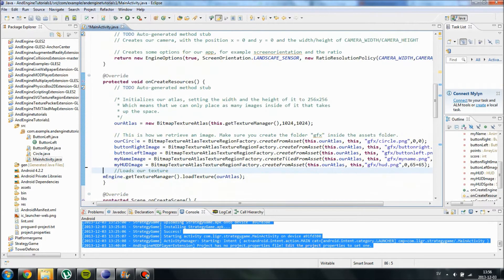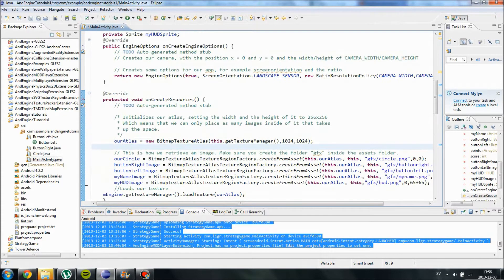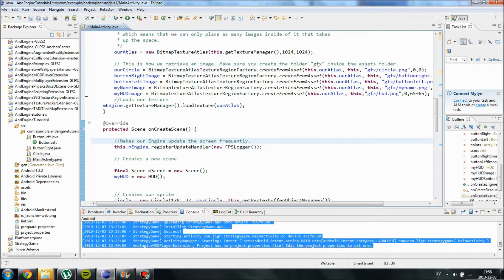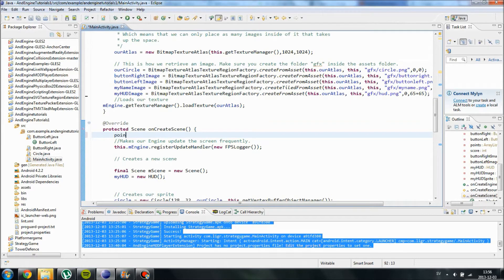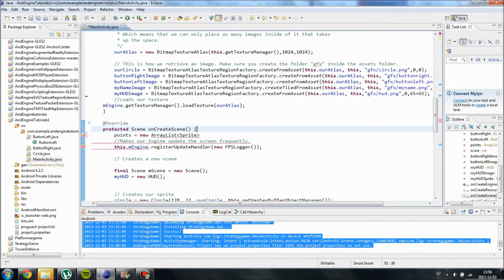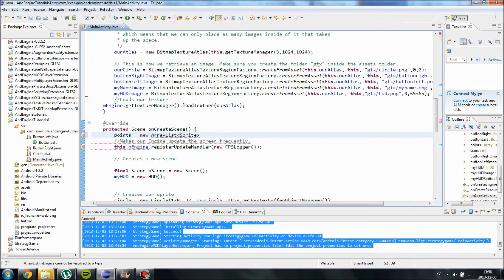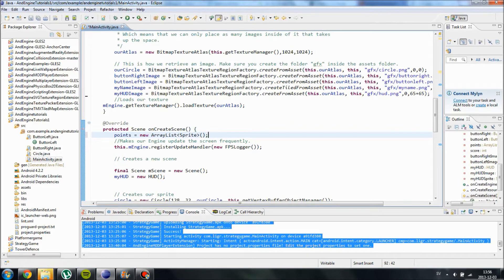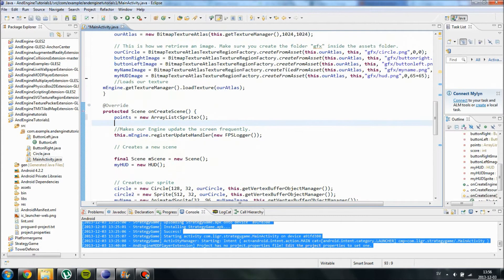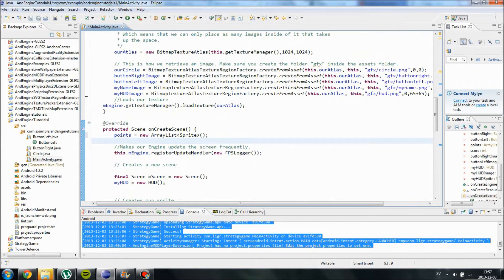First of all we're going to initialize our points. We can do this on createScene. For example, points equals new ArrayList sprite. You need to initialize it first, otherwise you will get an ArrayIndexOutOfBoundError, and that will crash your application. So we have initialized them.